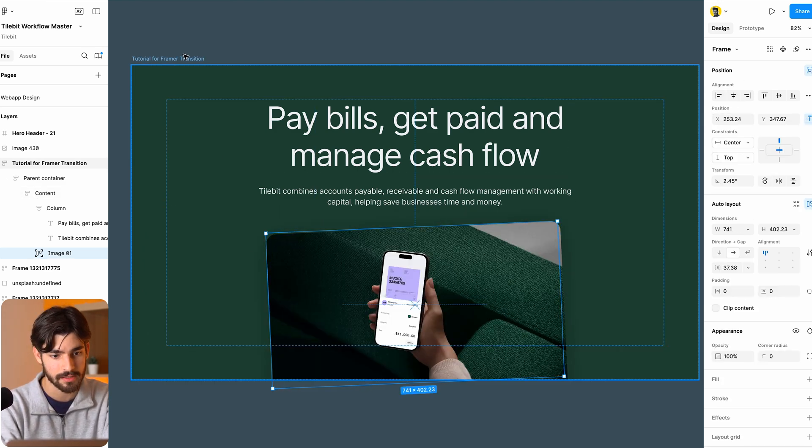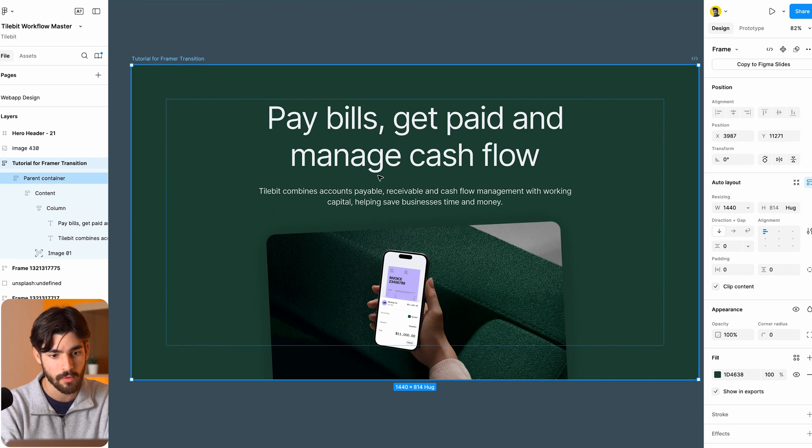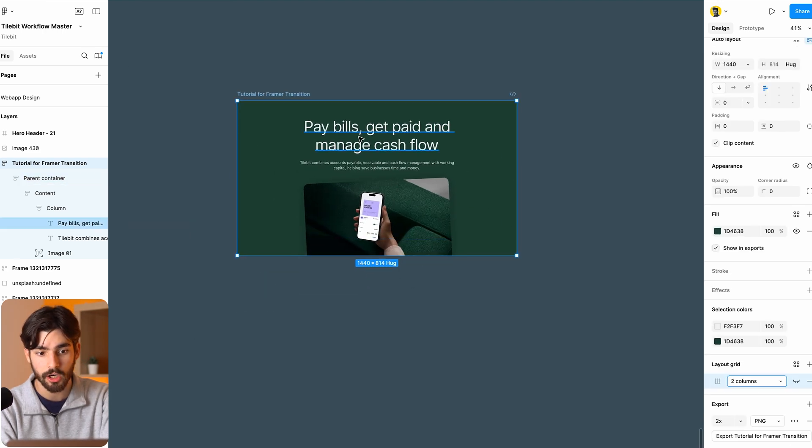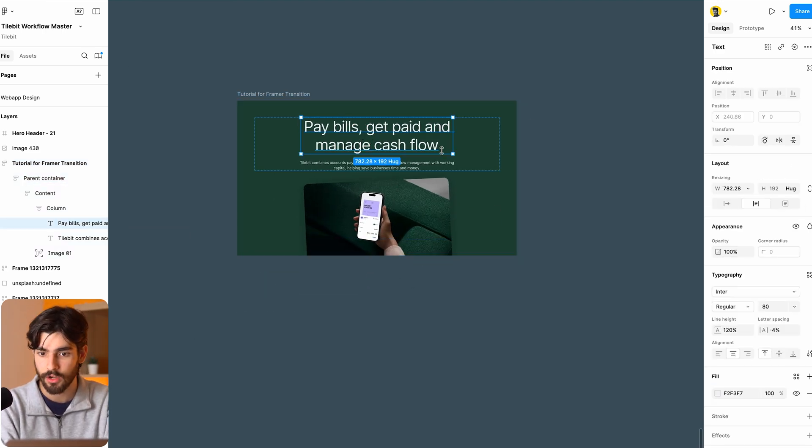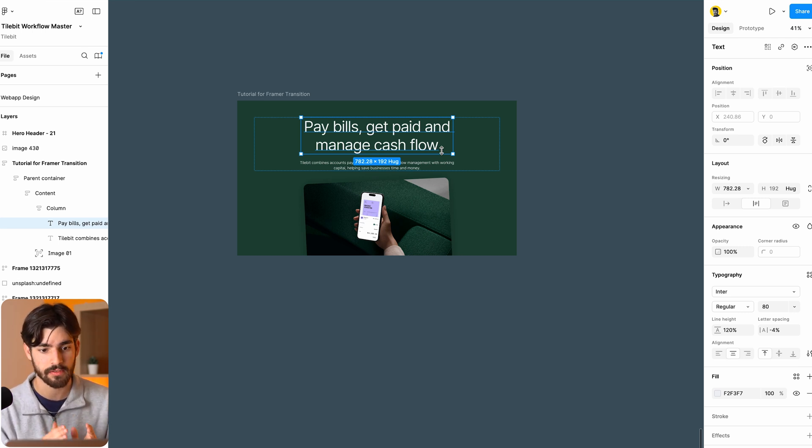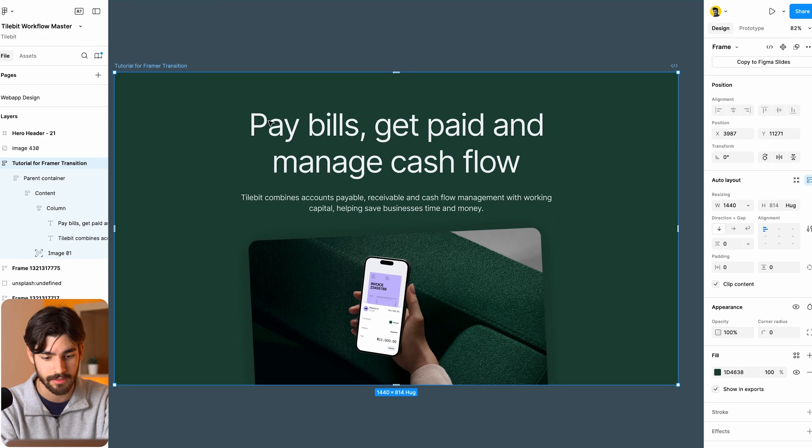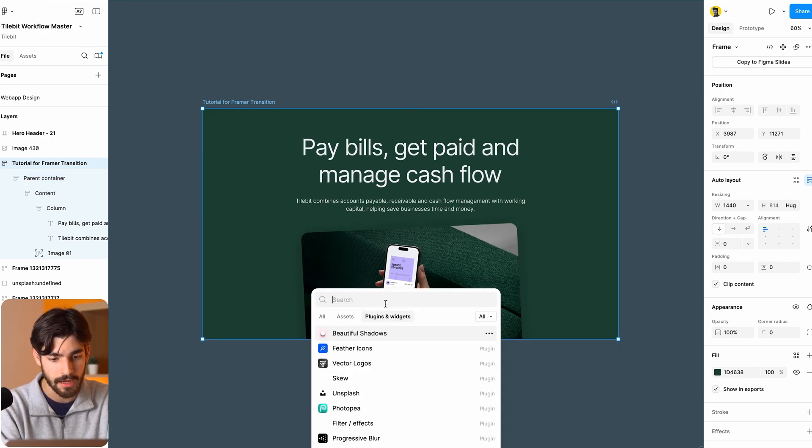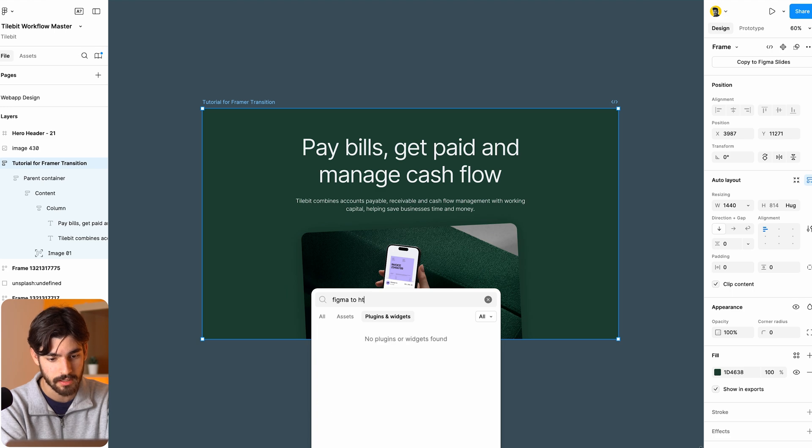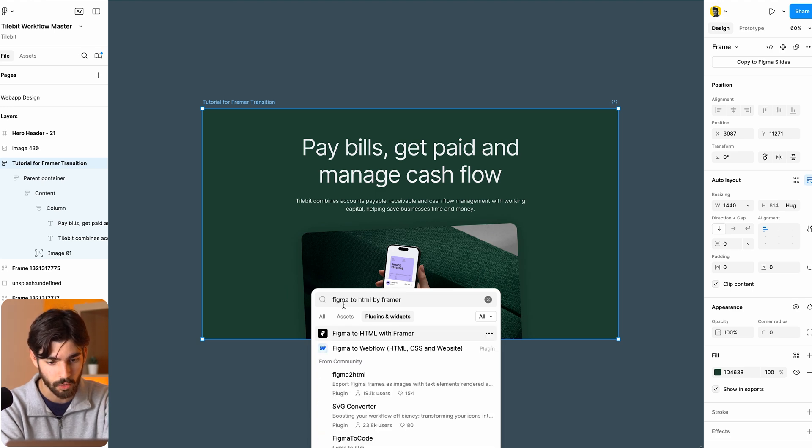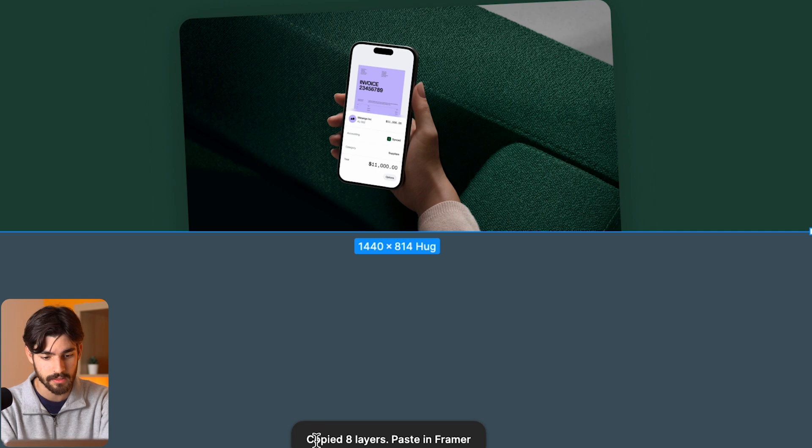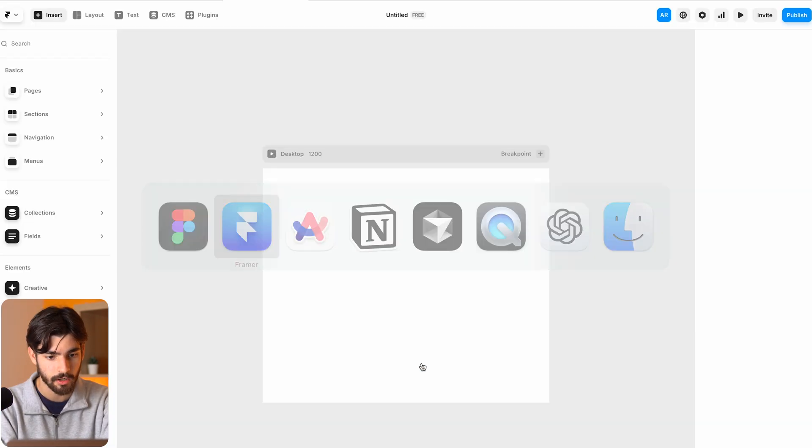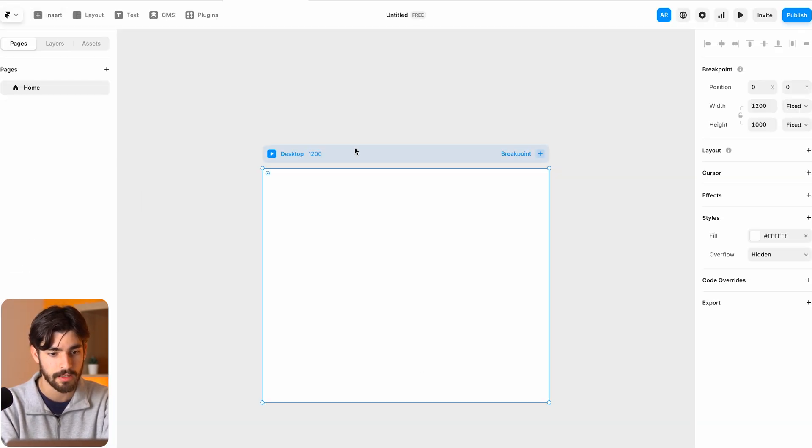So now that we have all this stuff ready to go, we have one more thing to keep in mind. It's that our colors here and the sizing and all of that will need to cascade down when we go into the responsive layout. And right now we only have the desktop version designed. So let's go ahead and grab our plugin here. And we're going to use a plugin made by Framer called Figma to HTML by Framer or with Framer. Click on that. Now we get that success message copied eight layers paste in Framer.